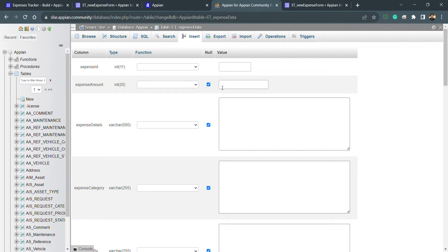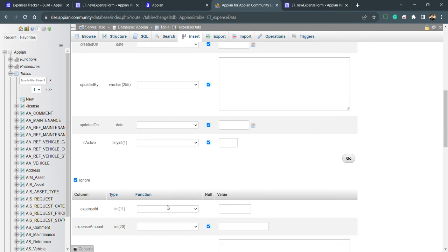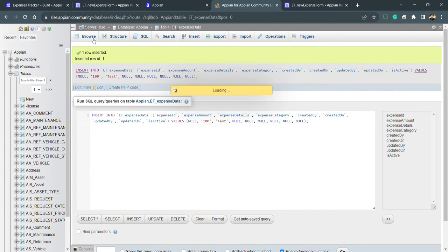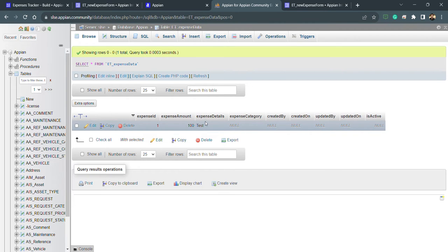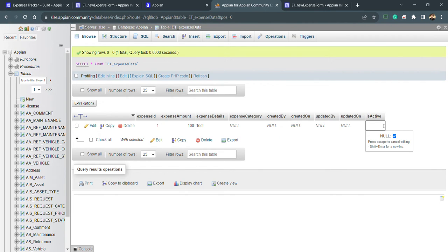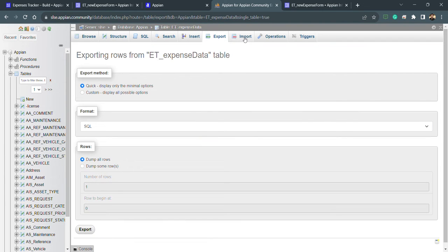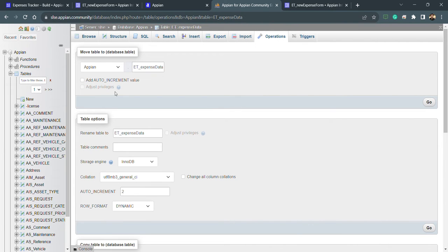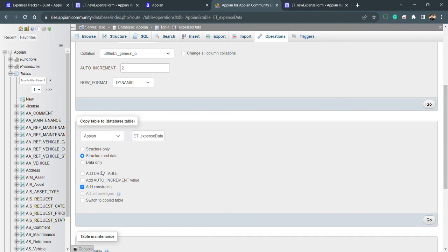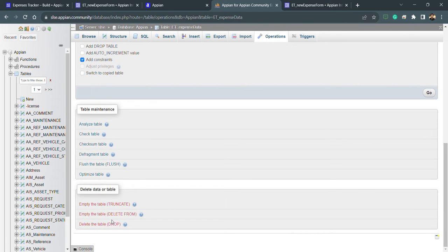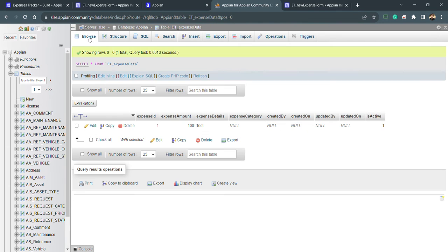For testing, we can insert a record manually — for example, setting expense_amount to 100 and details to 'test', then clicking 'Go'. In the Browse tab, we can see expense_id as 1, with amount and details populated. We can also set is_active to 1. The Export and Import options are for deployment, which we'll cover later. Under Operations, we can rename, copy, delete, change structure, truncate, or drop the table.